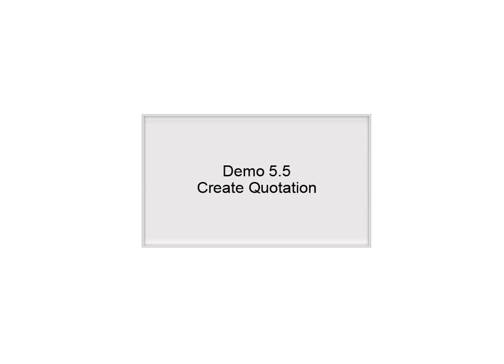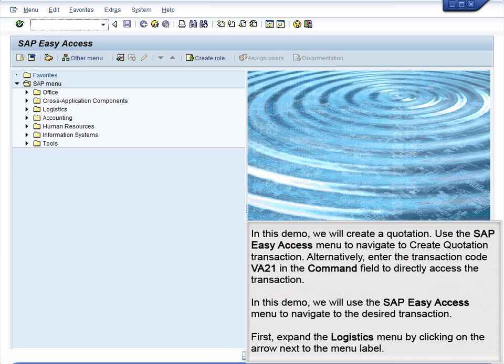Demo 5.5 – Create Quotation. In this demo, we will create a quotation.